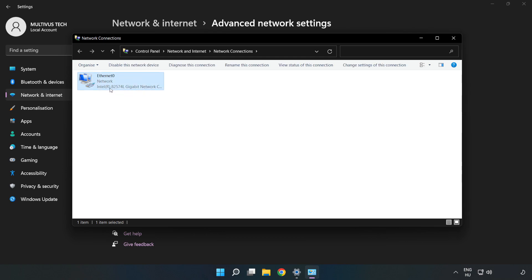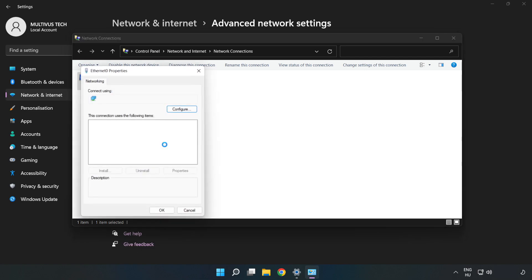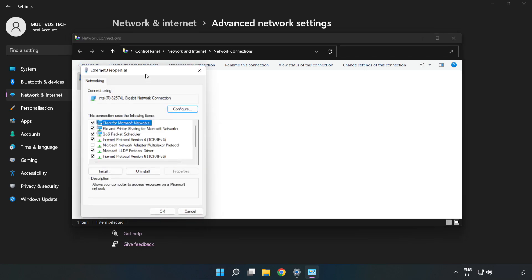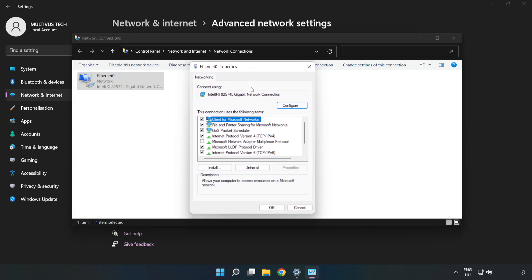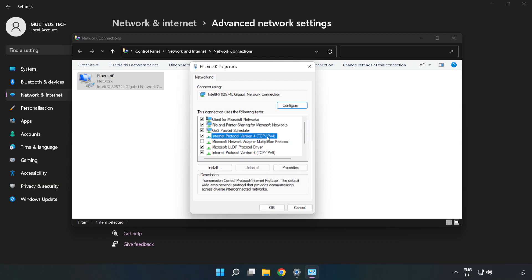Right click your network and click Properties. Click Internet Protocol Version 4 and click Properties.